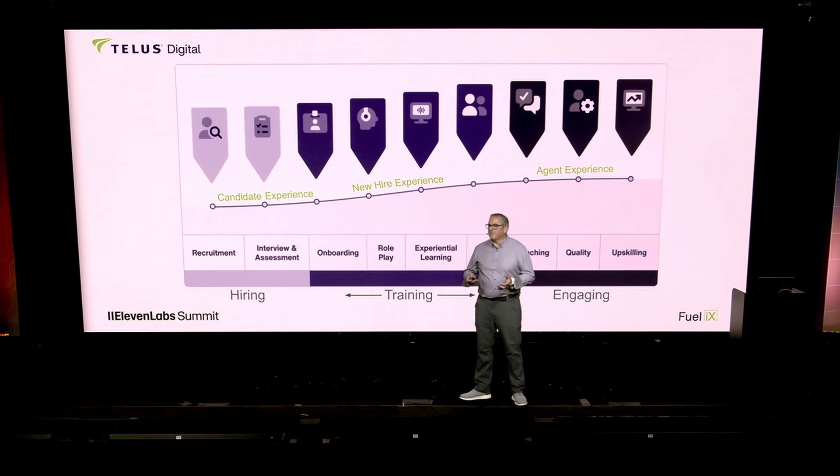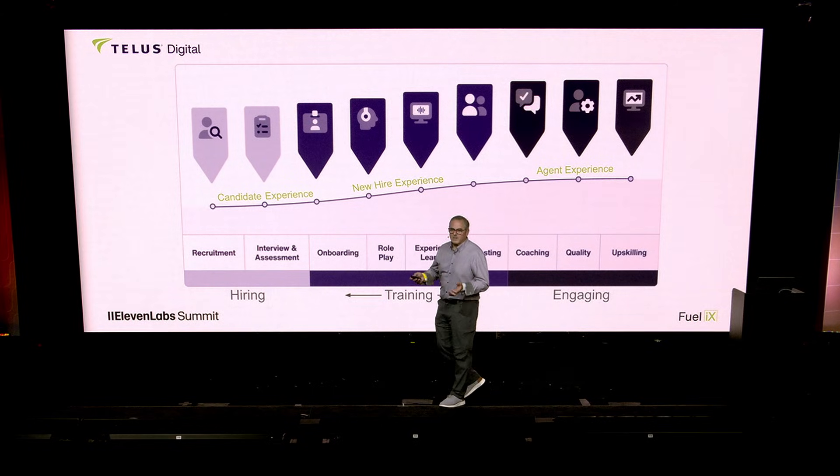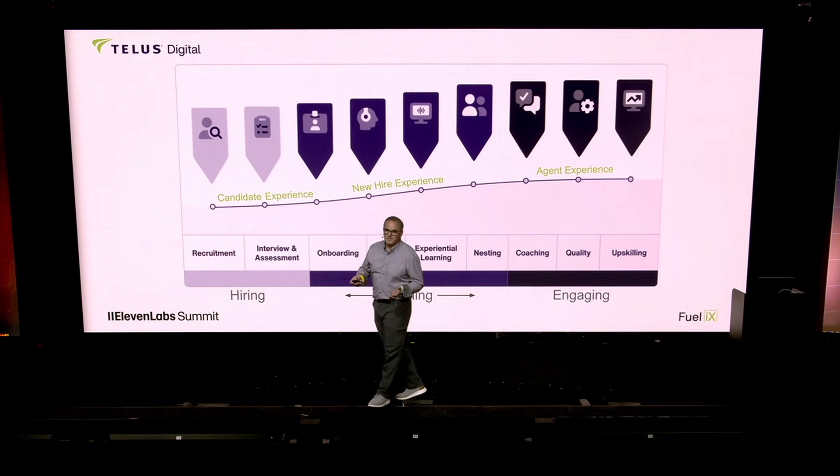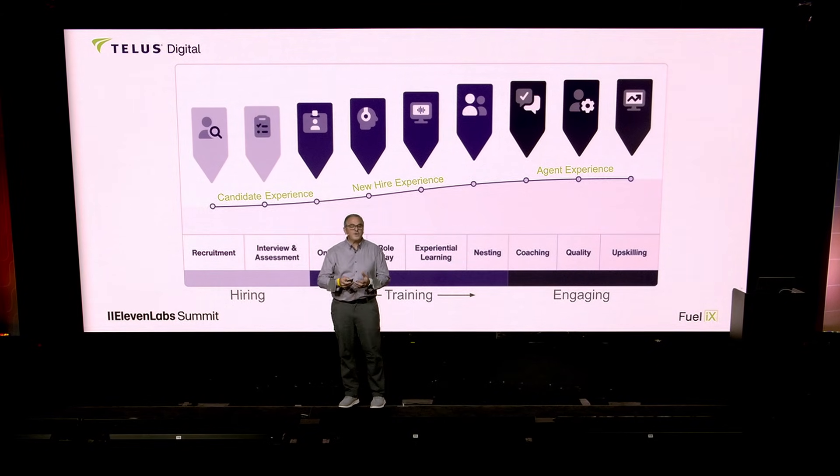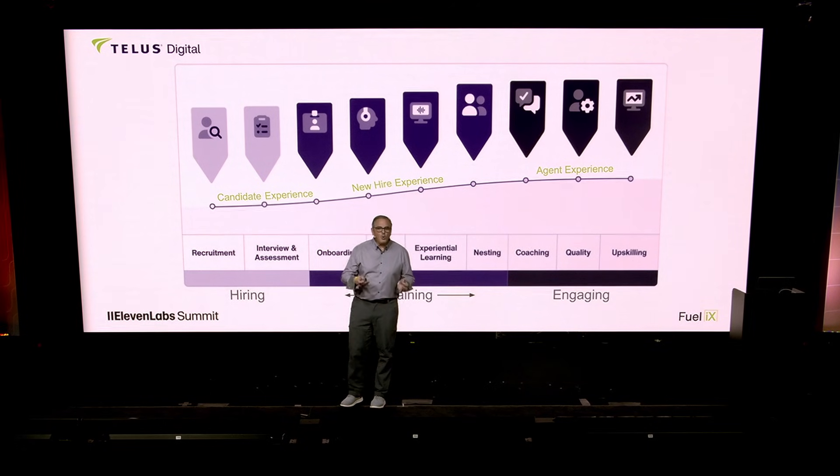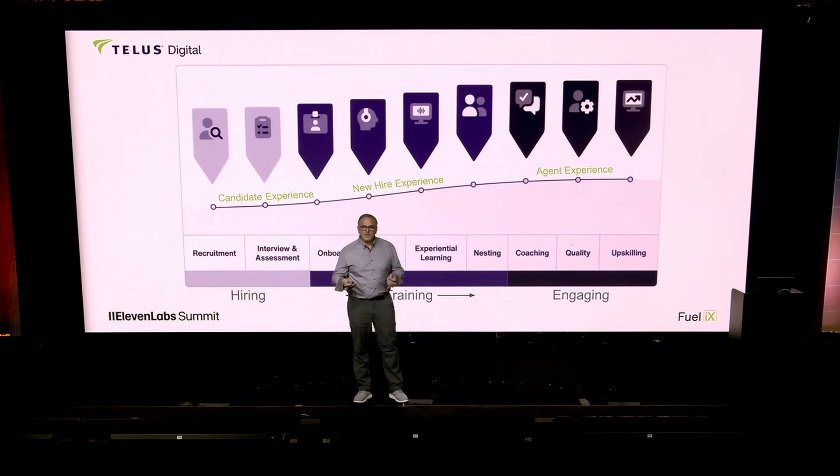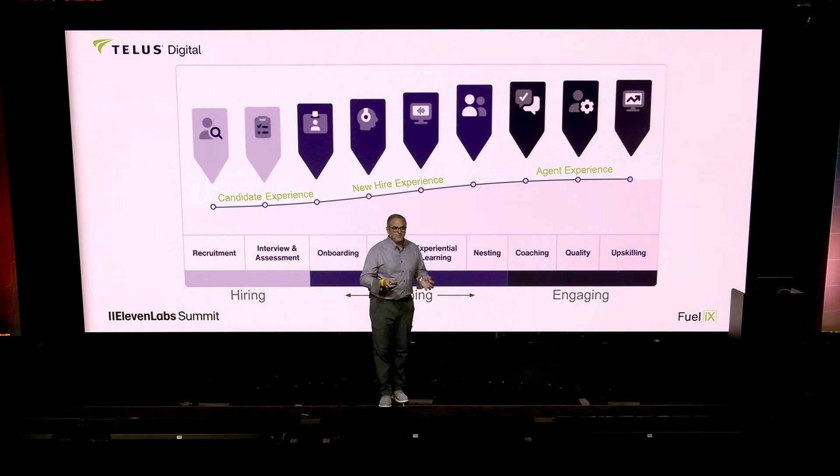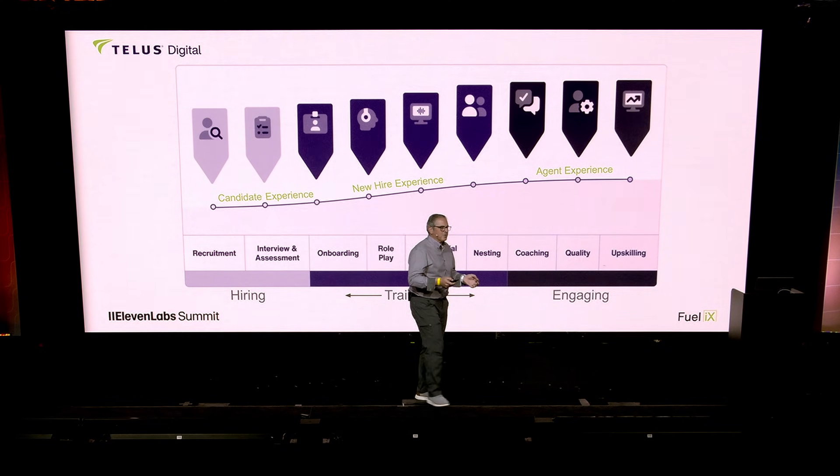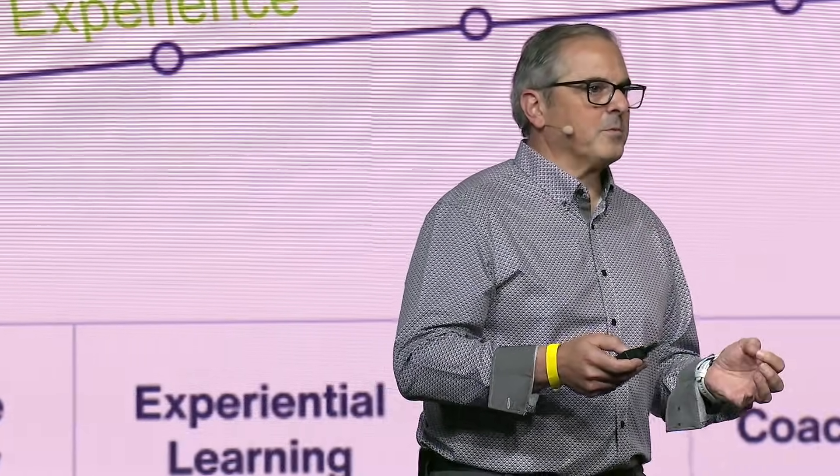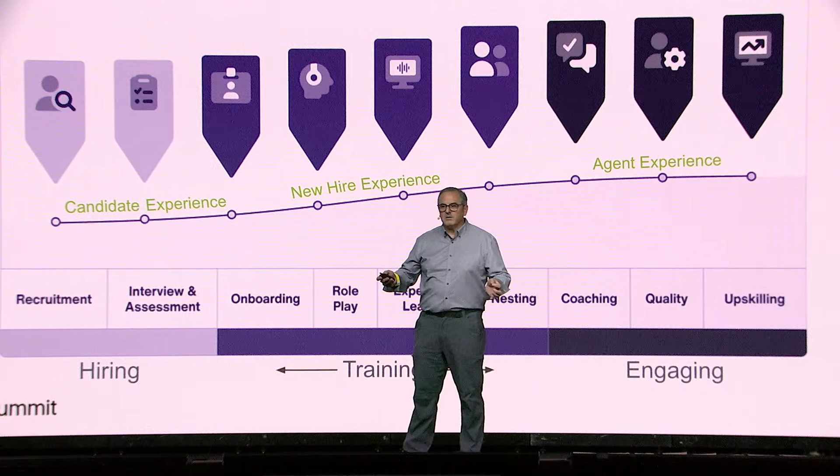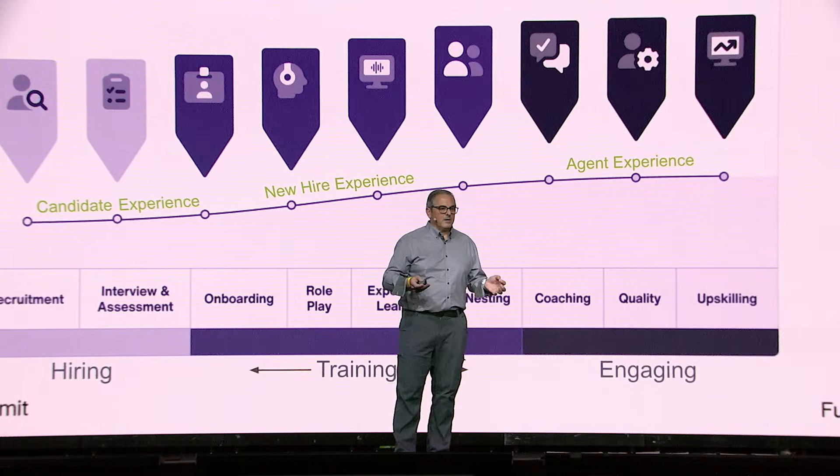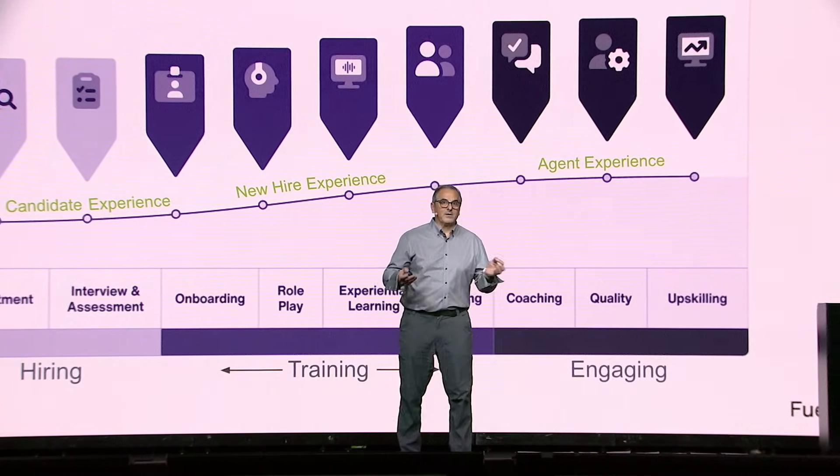So when we considered the problem space, we started in the middle, because that was where the best product market fit existed. We have to train. The word is speed to proficiency. How quickly can we bring customer service or contact center agents up to speed because of the churn? How do we help them feel more comfortable and confident? And then we started branching out towards coaching, voice-based coaching, and hiring, and a candidate experience.